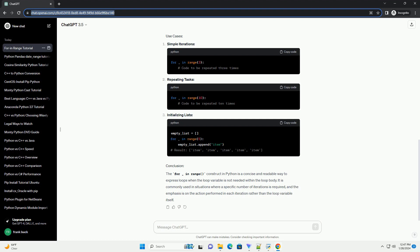The For Underscore In Range loop is a concise and effective way to execute a block of code a predetermined number of times in Python. By using the underscore, you make it clear to other developers that the loop variable is not intended to be used within the loop body. This construct enhances code readability and maintains Pythonic style.